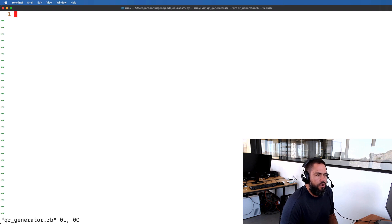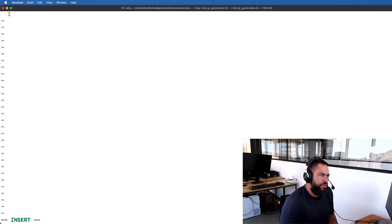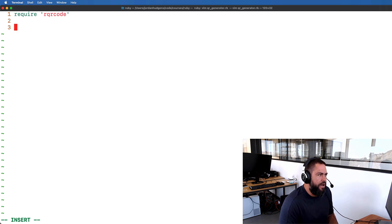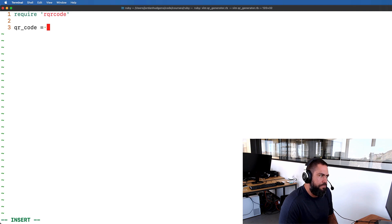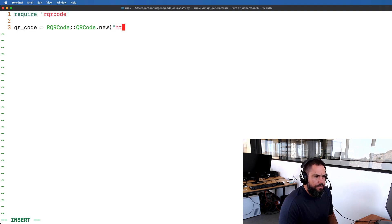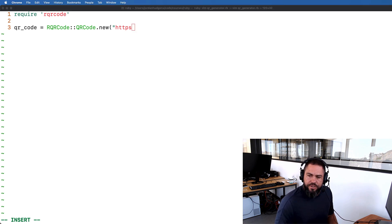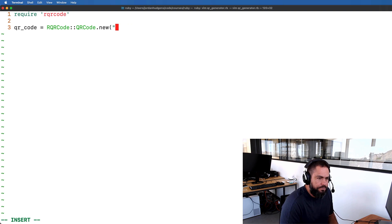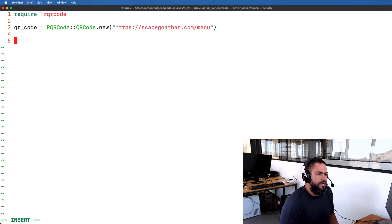I have a file here called qr_generator. The first thing we need to do is require the gem, so I'll say require 'rqrcode'. Then we're going to define the instance: I'll create a variable called qr_code and set it to RQRCode::QRCode.new, passing in the website URL. I'll grab my friend's website so this can be completely realistic.